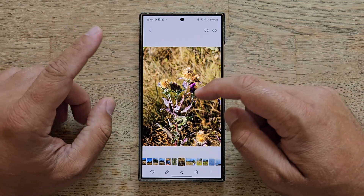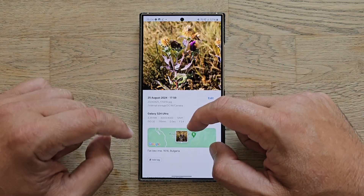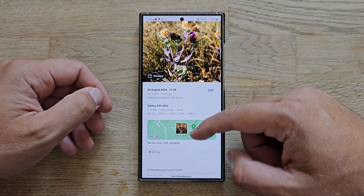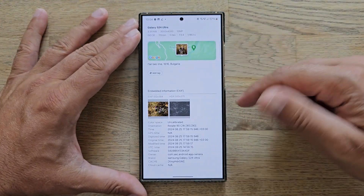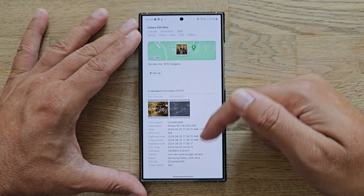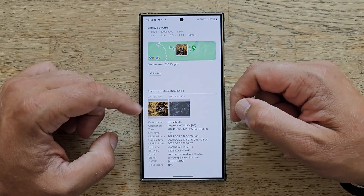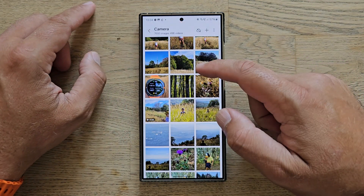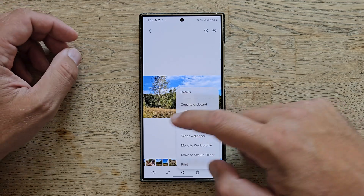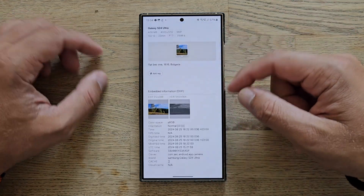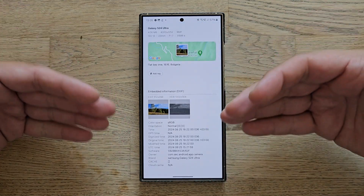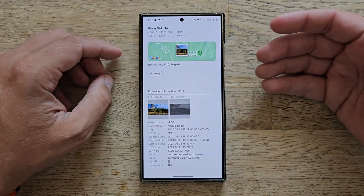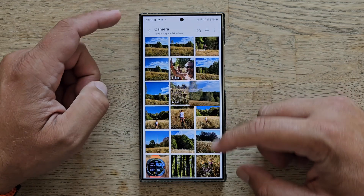Another option I use: scroll down in the photo details and you'll usually see basic information about the photo and the location. With Gallery Labs enabled, you also get the option to check the embedded EXIF information. You can see the color space, time details, and owner/brand information — essentially the full EXIF data for the photo.